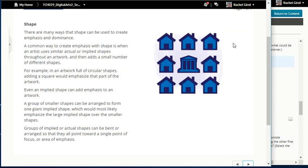Shape is another way to create emphasis and dominance. A common way is when an artist uses similar actual or implied shapes throughout an artwork and then adds a small number of different shapes. For example, in an artwork full of circular shapes, adding a square would emphasize that part. Even an implied shape can add emphasis — a group of smaller shapes can be arranged to form one giant implied shape, emphasizing the large implied shape over the smaller ones. Groups of shapes can also be bent or arranged so they all point toward a single point of focus.